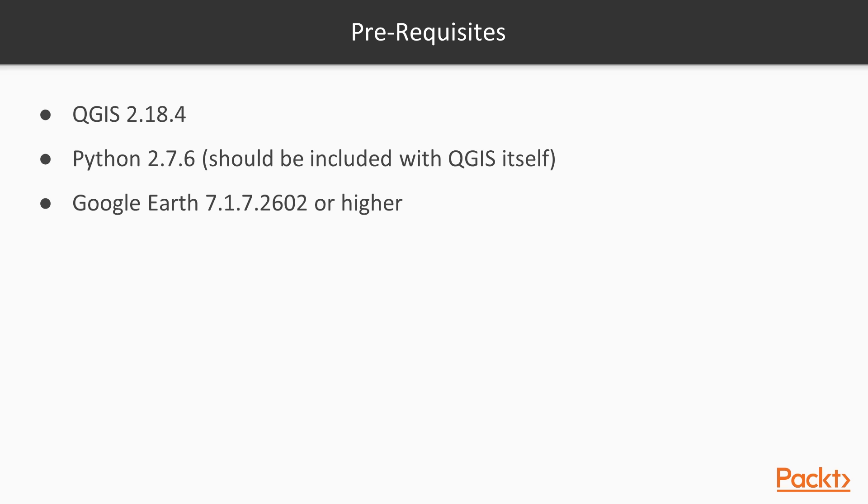You'll need this software to complete all the videos in this course. If a specific version is not available, use the most recent version: QGIS 2.18.4, Python 2.7.6, Google Earth 7.1.7.2602 or higher.